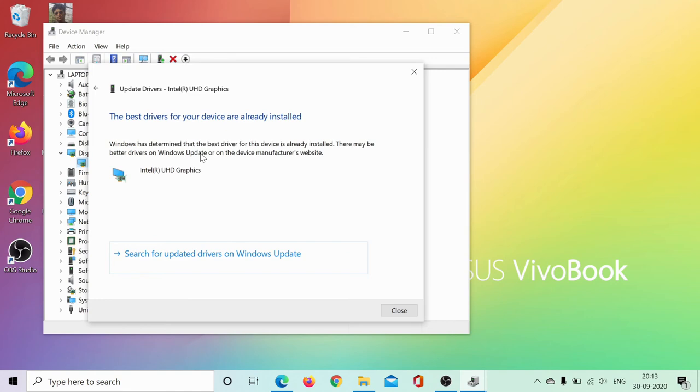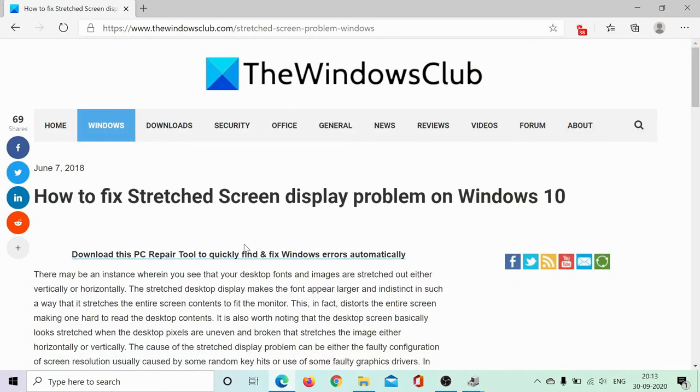Isn't this easy? If you have any doubts, go to the original article on the Windows Club, scroll down to the comment section, and write your queries and suggestions. We will try our best to answer them.